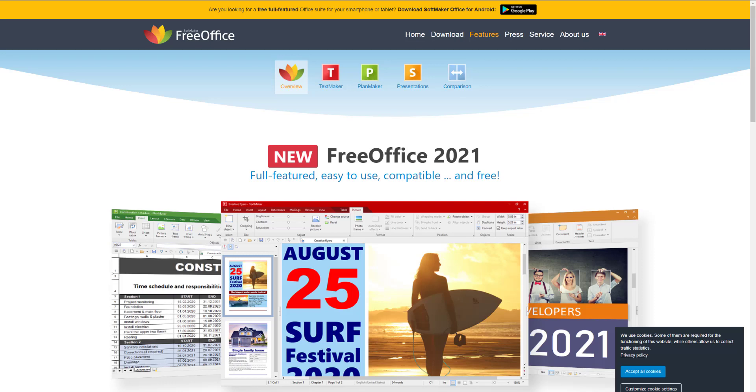Hey, what is up guys? Welcome to Ram Overload. Today I'm going to be talking about what are the five best Microsoft Office alternates.